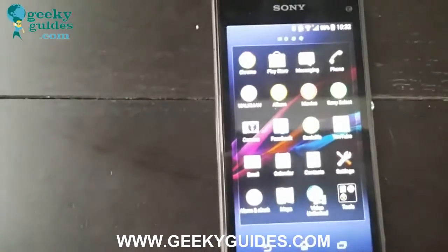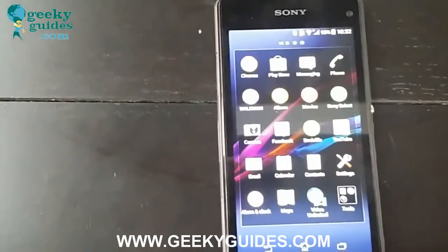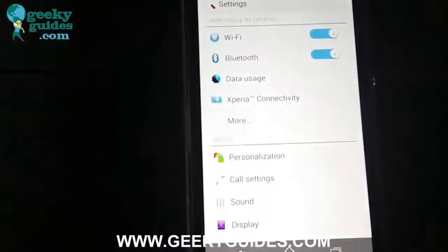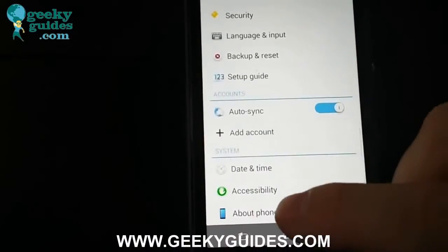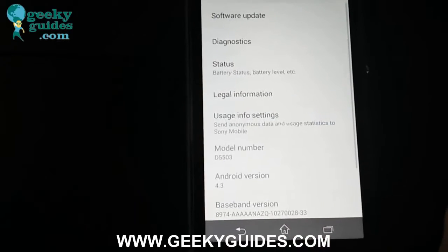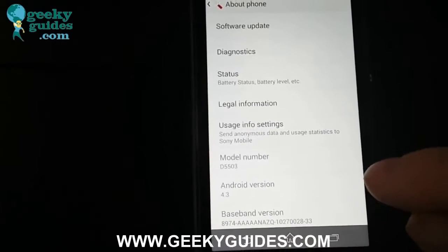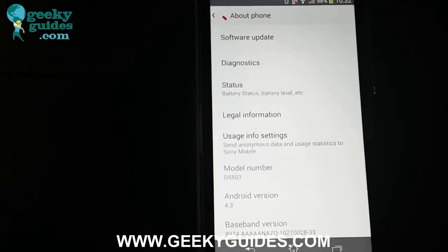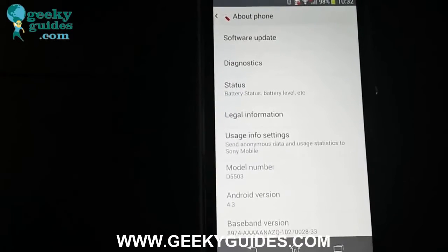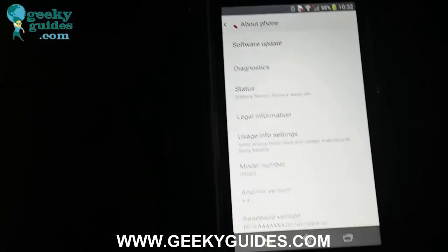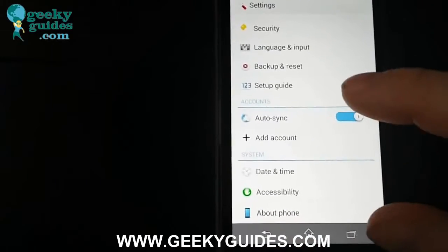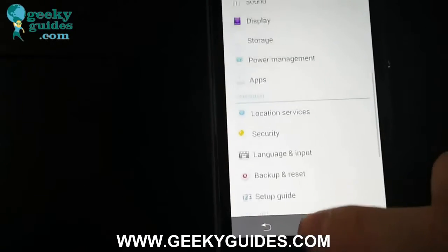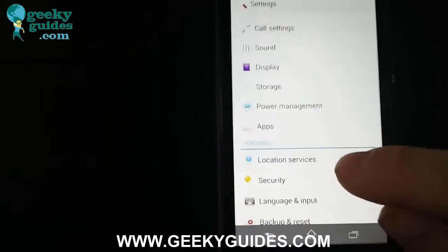In order to root it, you need to do two things. First of all, you need to go into the Settings, go into About Phone, and make sure you're running at least Android 4.3.